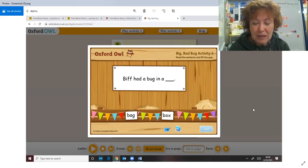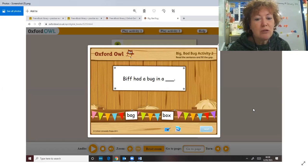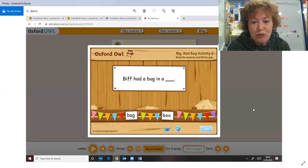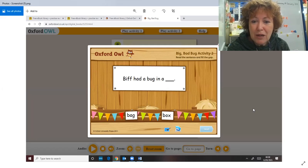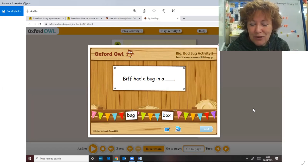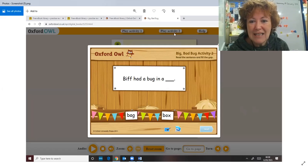Okay so once you've read the book, take it slowly. Grown-ups, encourage your children to talk about the pictures but get them to see if they can recognize any of the sounds and read the words by themselves. Get them to tell you what's happening in the story, and then you need to click on activity two which will take you to this screen here.